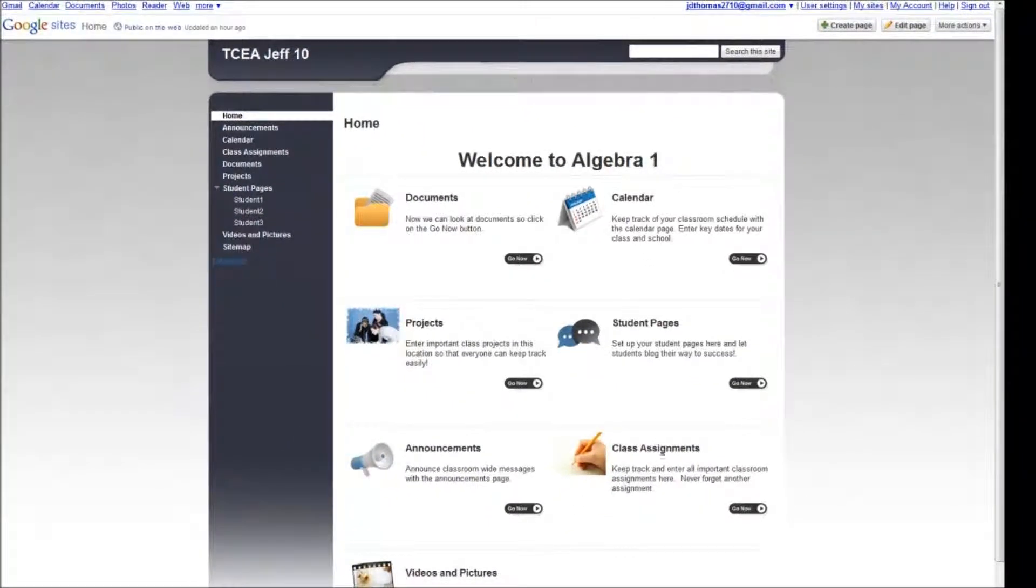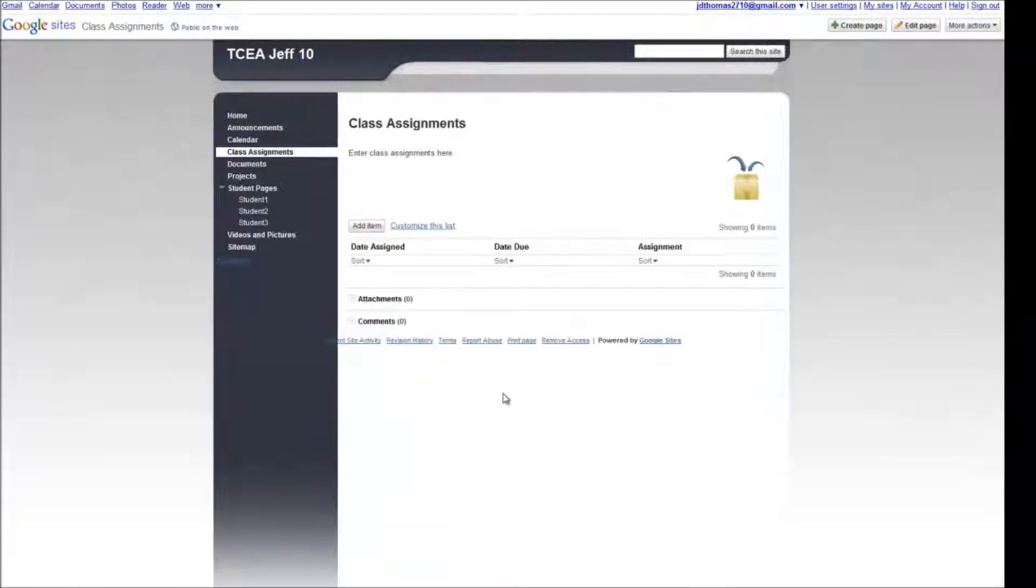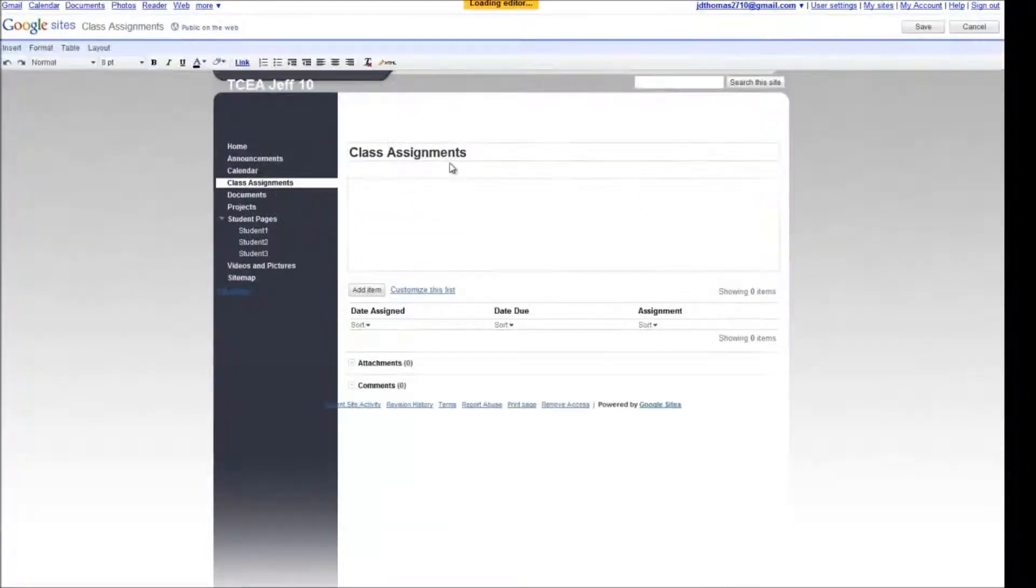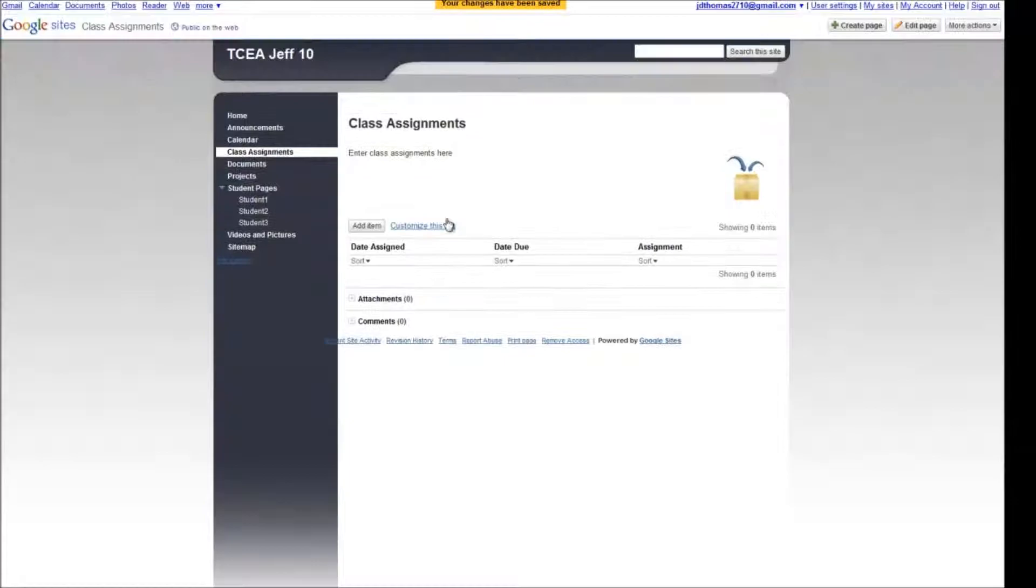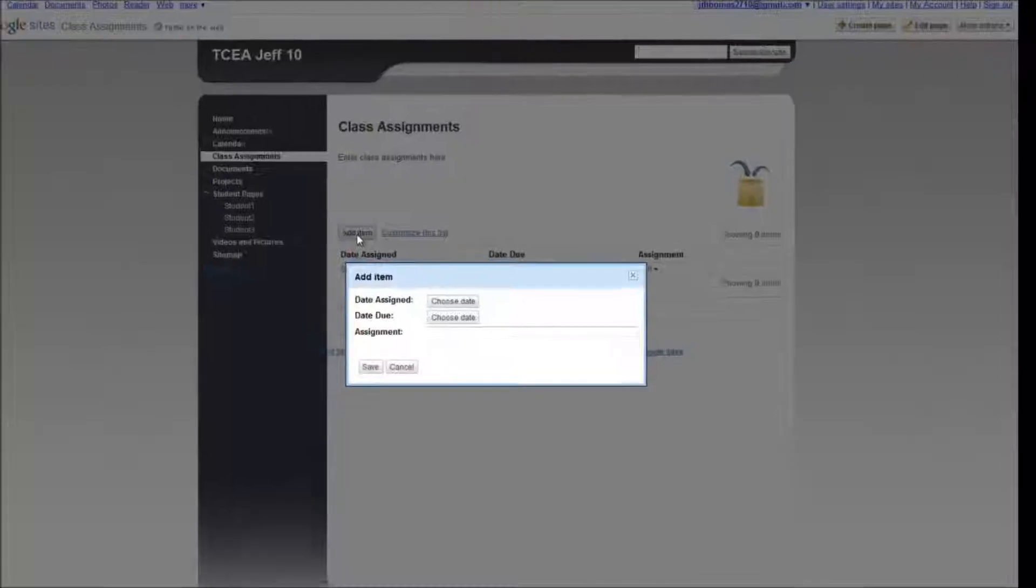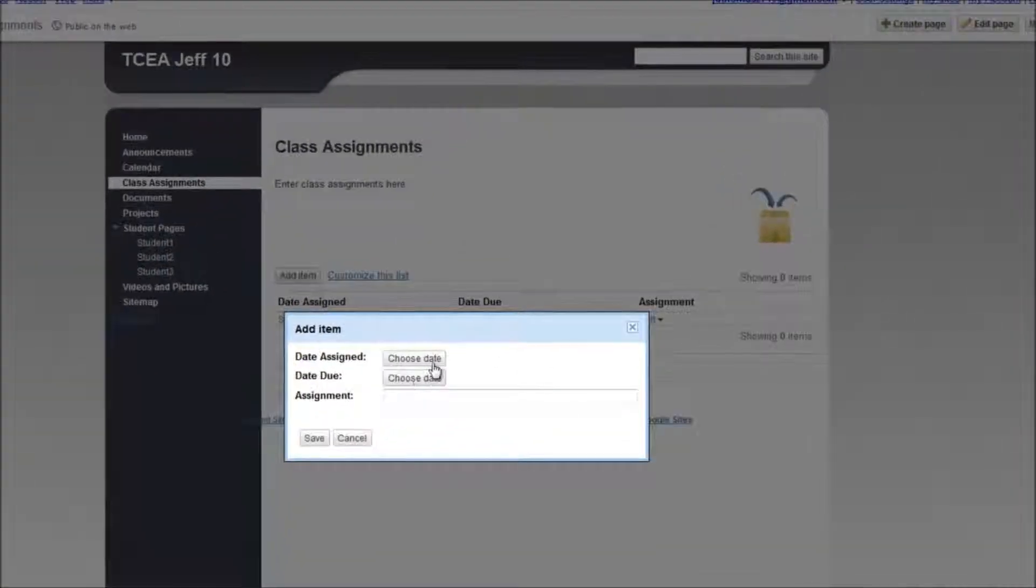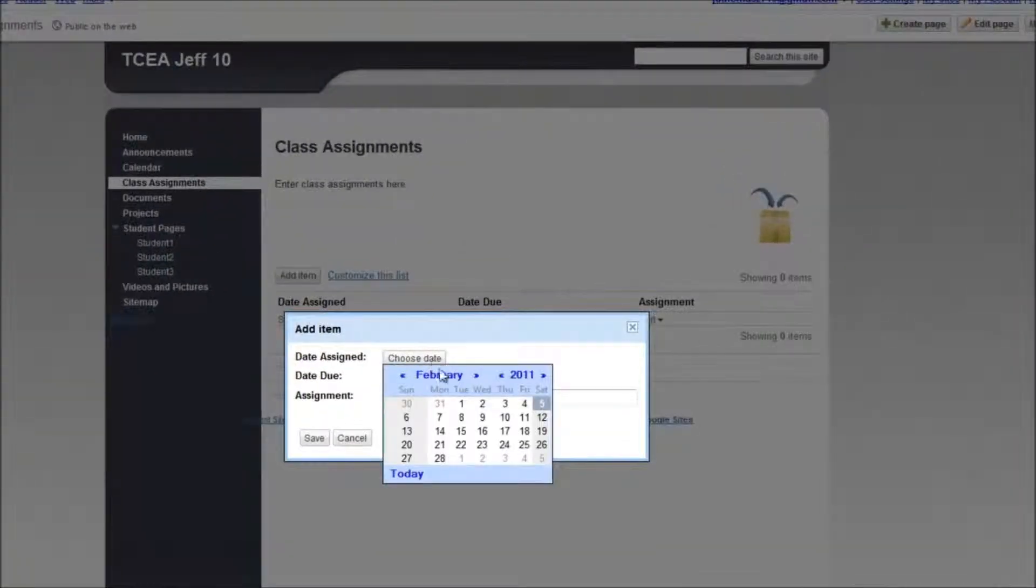And the homework section, class assignments, is very similar. Once again, I could edit the page and change this text here. I'm not going to do that for the interest of time. But I could add an assignment to this.